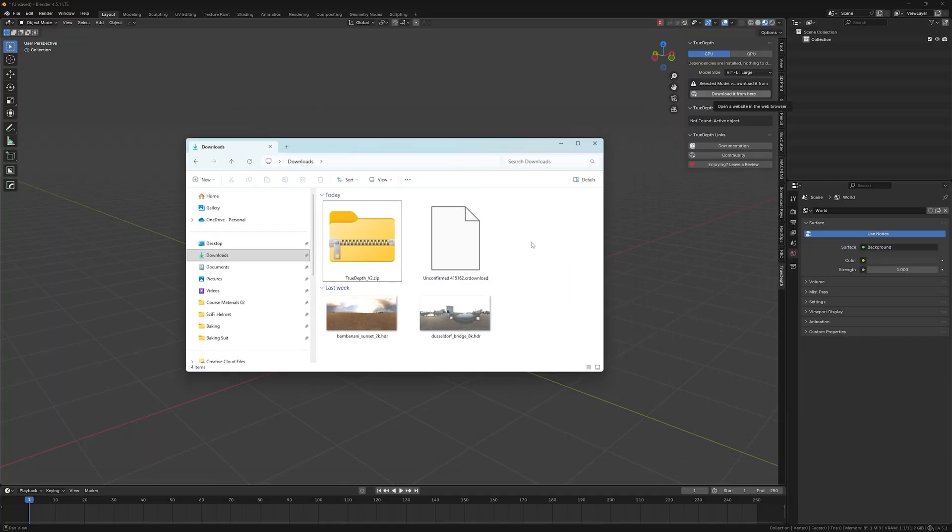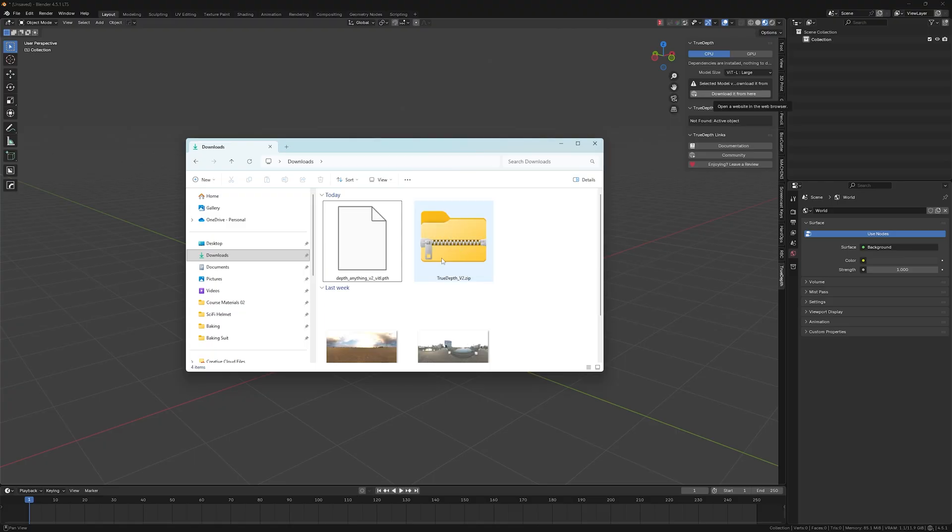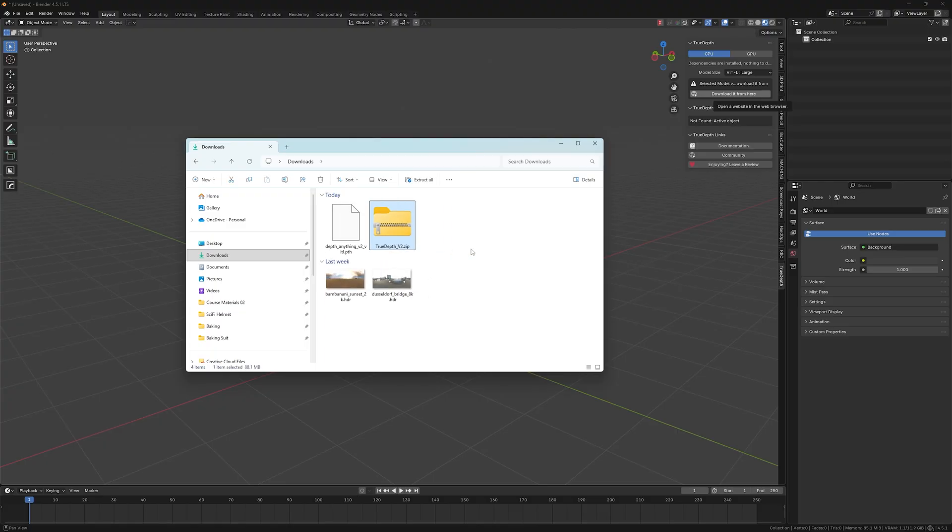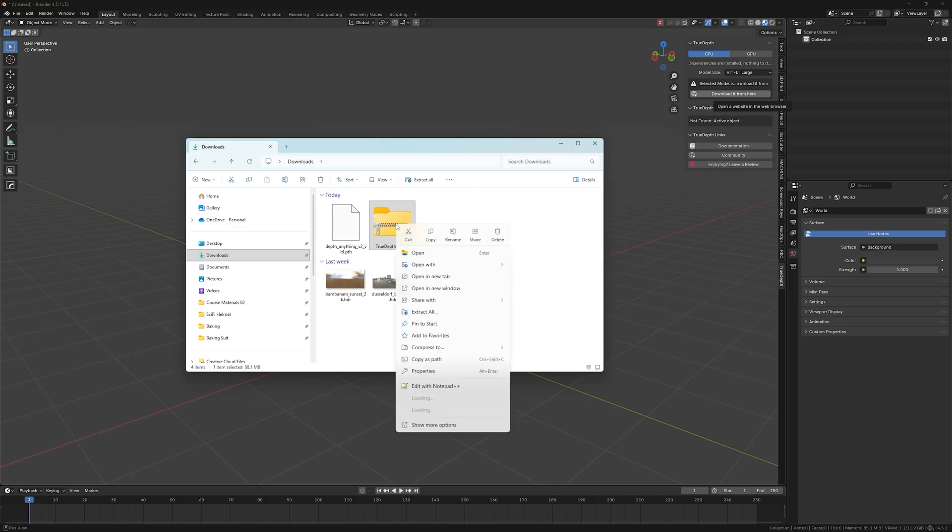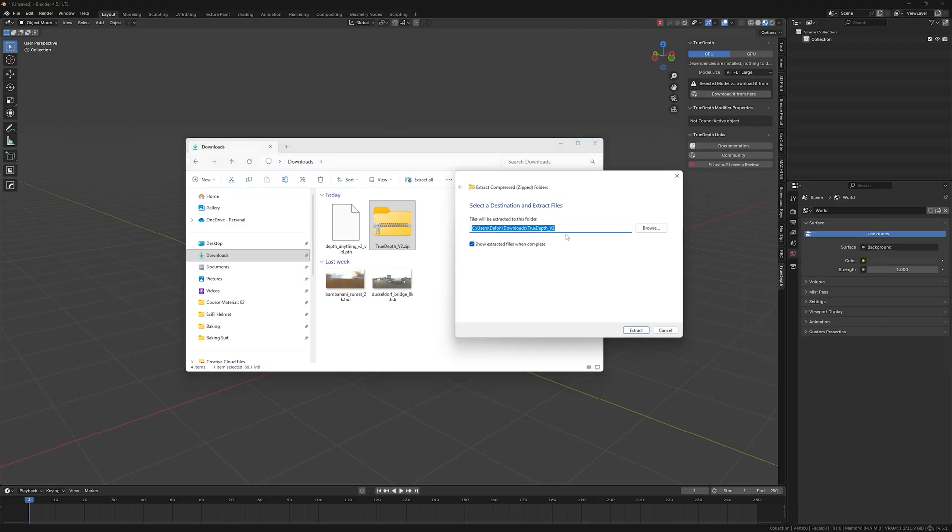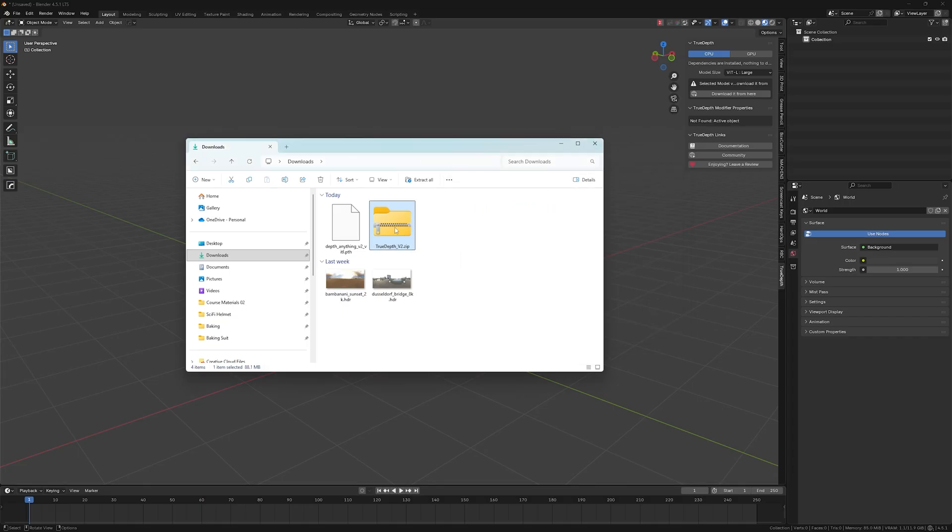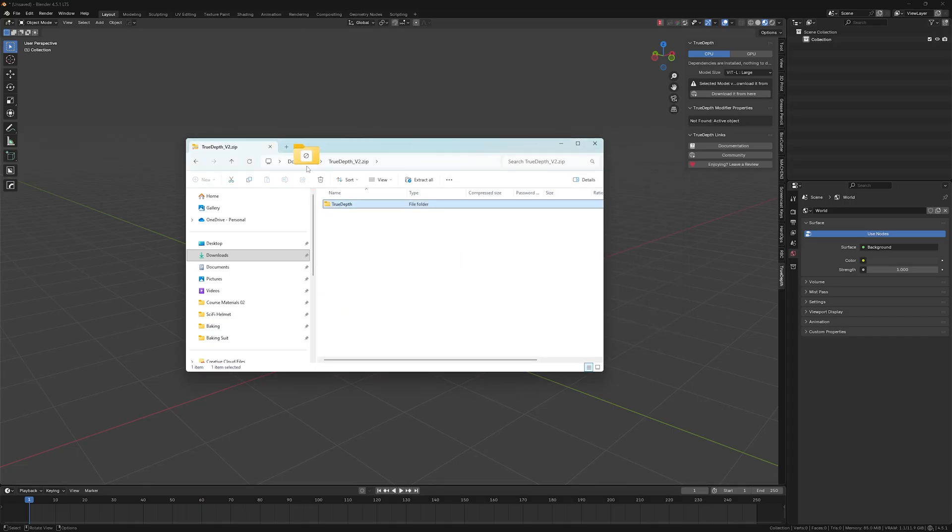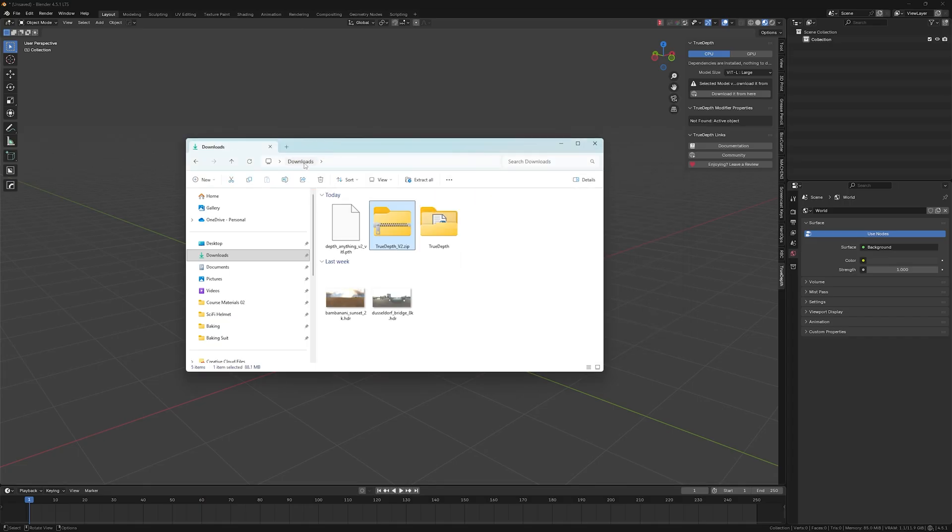And then what you will do, you will need to unzip the contents of the original folder, the original zip file, this one, True Depth. So you can either do extract all using this menu here or you can just enter it and just drag and drop it into the folder above.